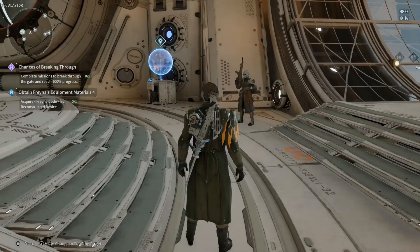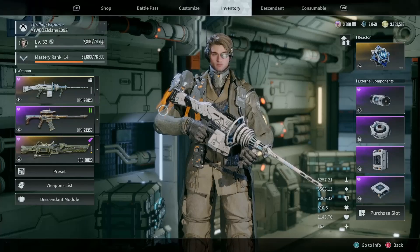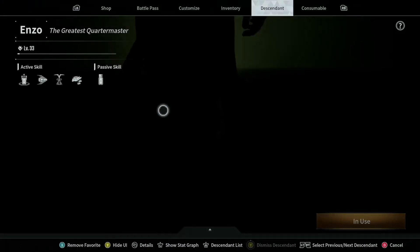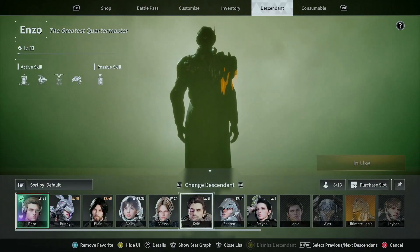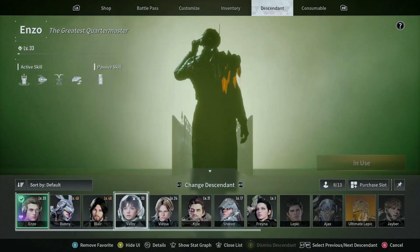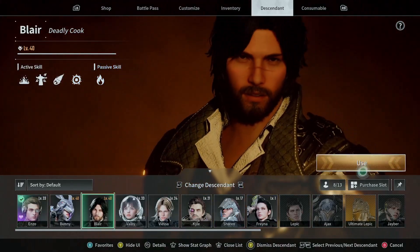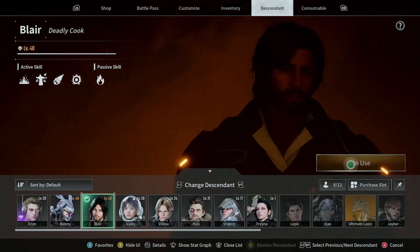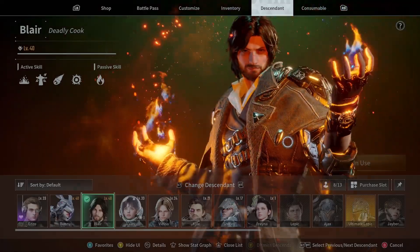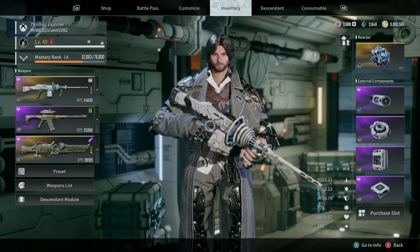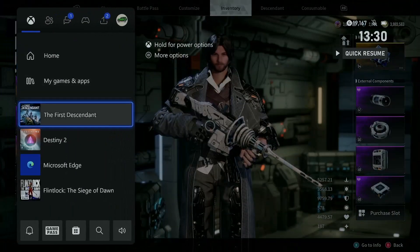Let me prove to you that it is working on Steam. As you can see, this is my character — I'm using my Enzo character. I'm going to switch the character to Blair, so that when I go to Steam you can see that whatever I switched to should be there. Blair is now my main character in the game, as you can see. I'm going to shut the game down on Xbox.